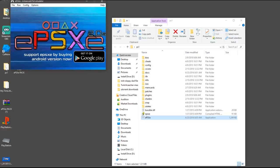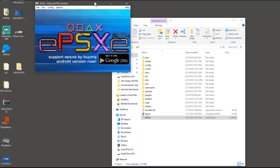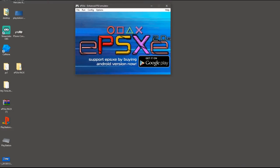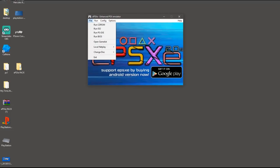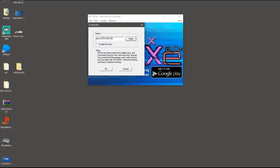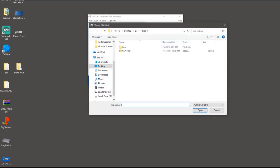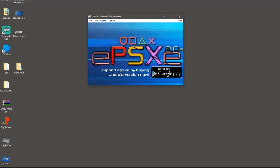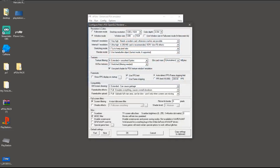Once you've got everything unzipped and on your desktop, open up the emulator by clicking on the ePSXe icon. Go up to Config and the first thing you want to set up is the BIOS. Head all the way down to BIOS, click in there, and click Select BIOS. Select the BIOS file that you installed by dragging it over. The next thing you want to do is head down to Video, where you can configure your graphics settings.